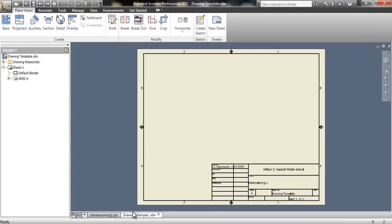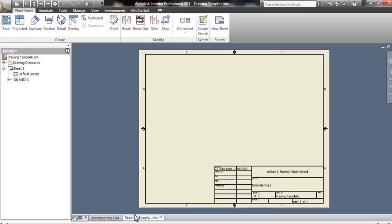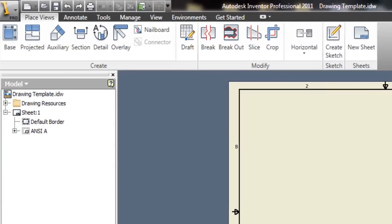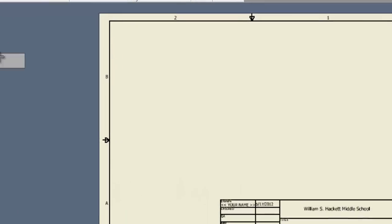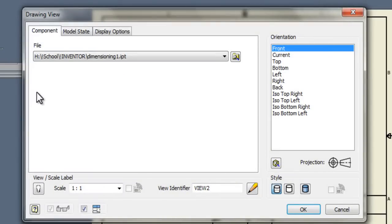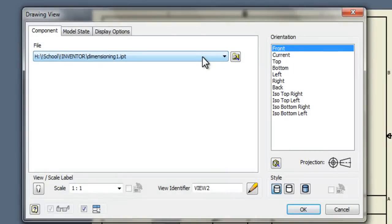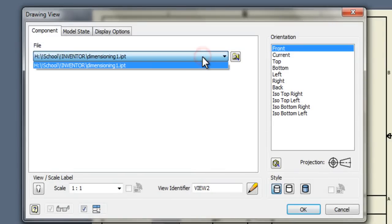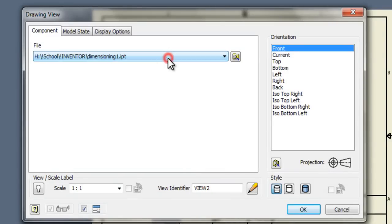To start placing our views for our multi-view drawing, we have to start with a base view. So we'll go up to the top left of the screen and click base. A window pops up that will allow us to select what object we want to put the base view for. If you have more than one object open in Inventor, there will be more than one listed here.